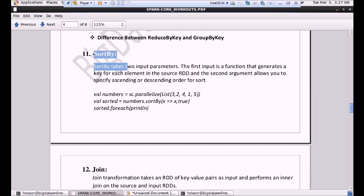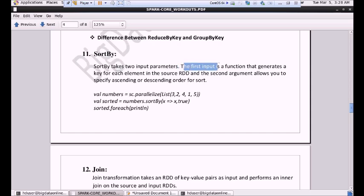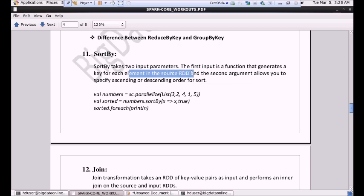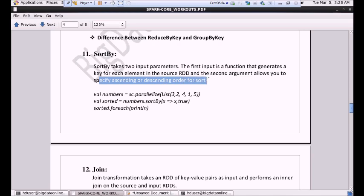We will be starting from sortBy. What actually sortBy is — this is the transformation that works similar to orderBy. There will be some difference between orderBy and sortBy. sortBy takes two input parameters. The first input is a function that generates a key for each element in the source RDD, and the second argument allows you to specify ascending or descending order for sort.